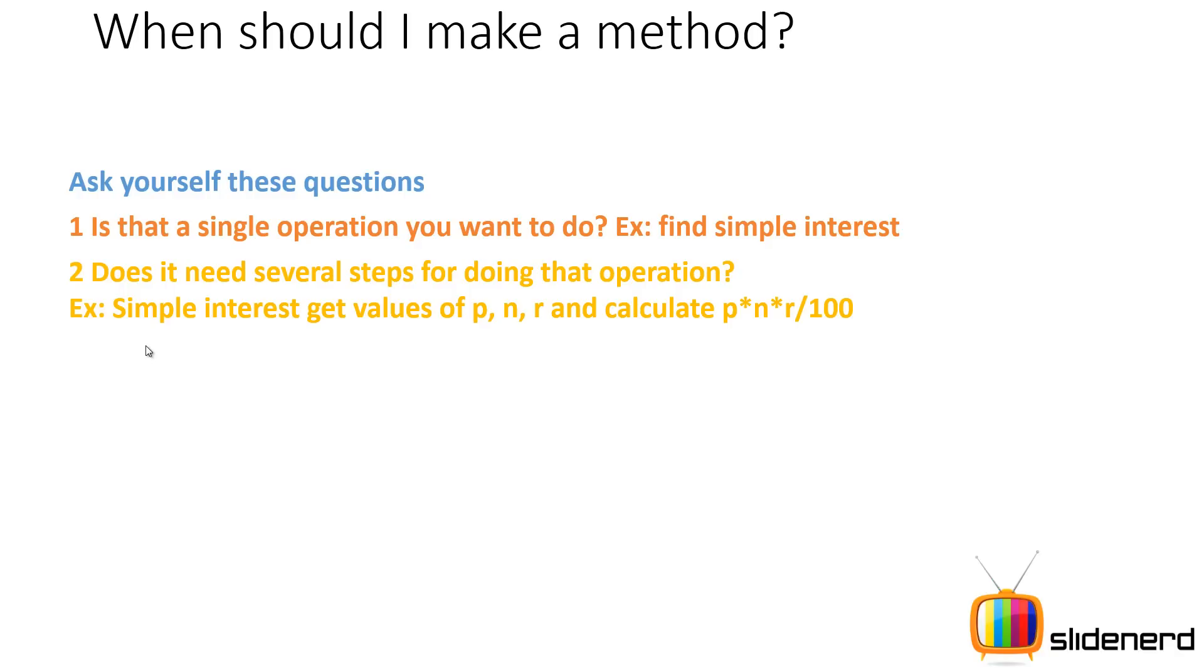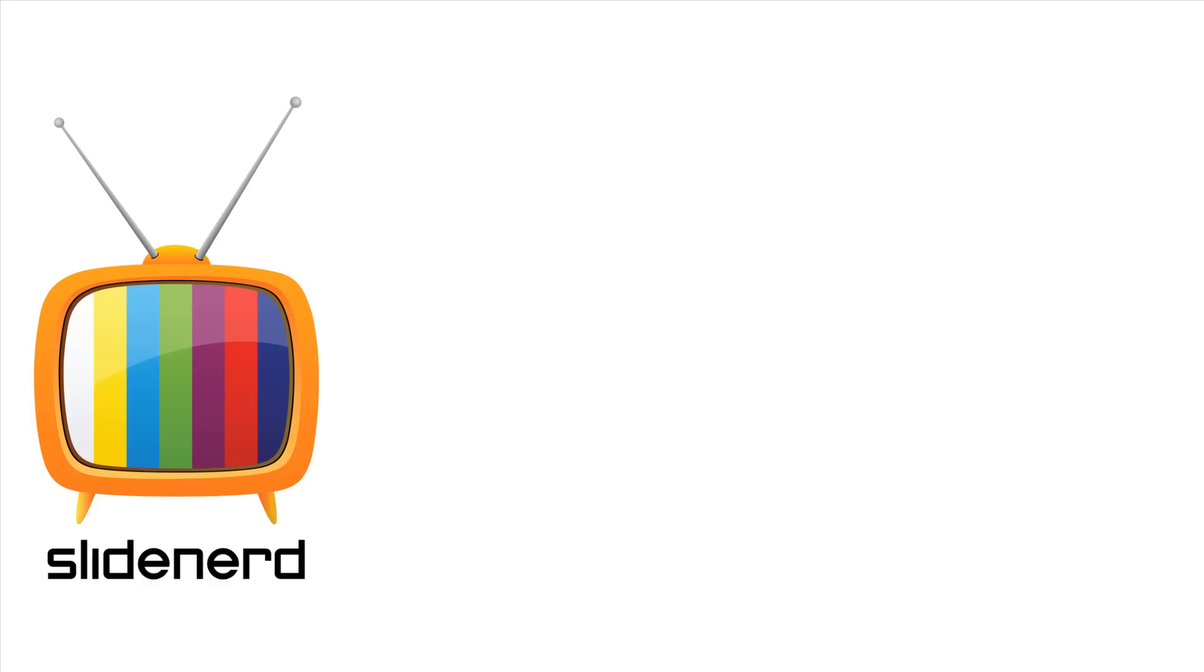So in this video I have talked about the basics of methods and the syntax behind it. In the next video I'm gonna go ahead in NetBeans and show you guys how to make our calculator better using methods, which is the first step towards object-oriented programming.